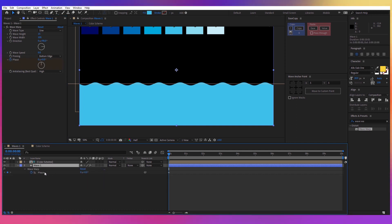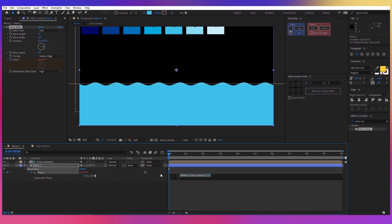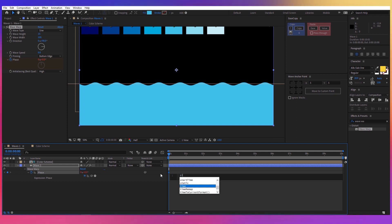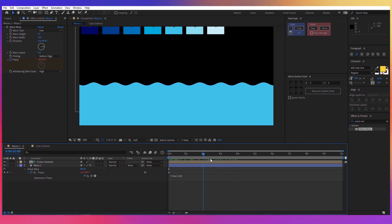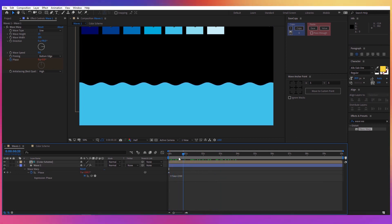Press U on the layer Wave 1 to reveal the property, then hold Alt and click on the stopwatch. Write 'time multiplied by 200' — this will create an animation for the wave.